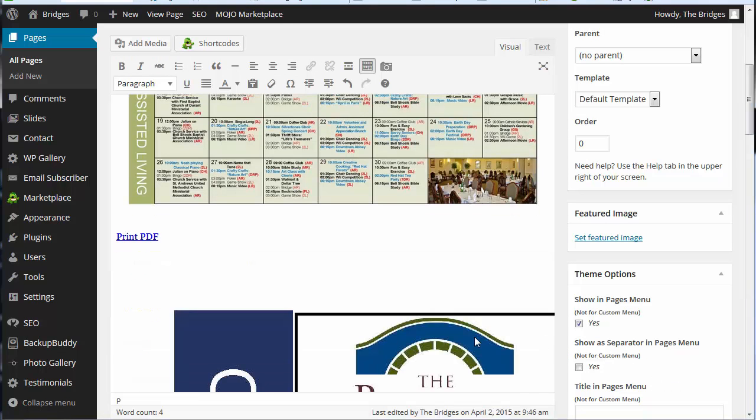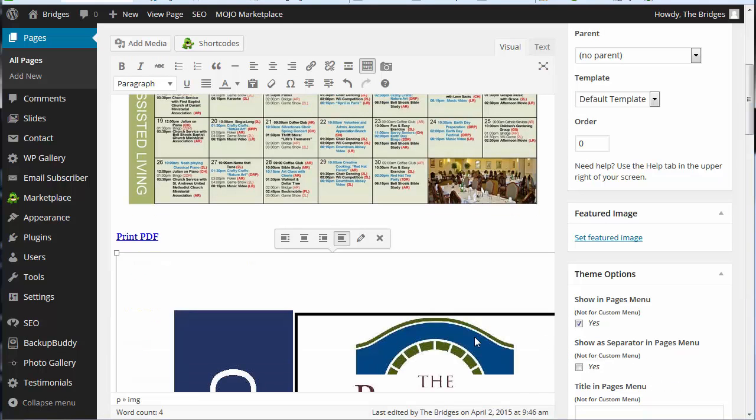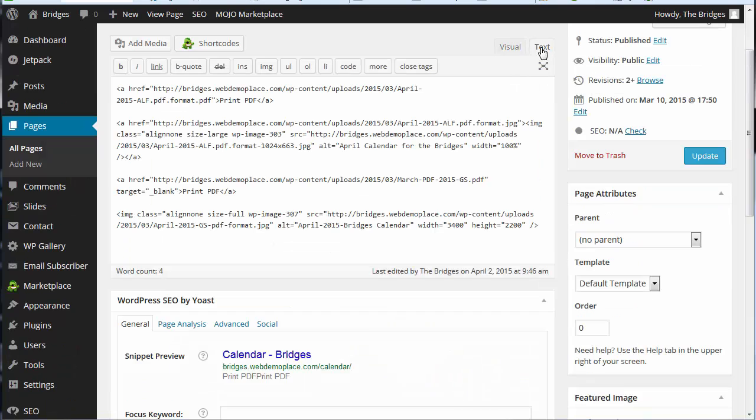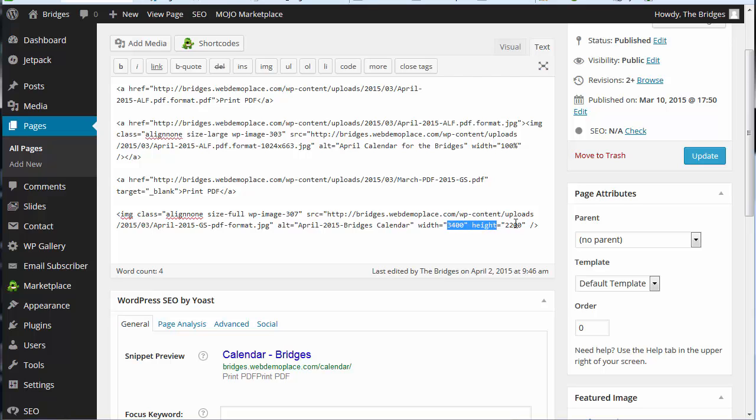Now we need to come back and we need to edit this and we're going to flip over here to text and here where it has width and height, we're going to highlight from inside the quote to inside the quote and we're going to put a hundred percent.